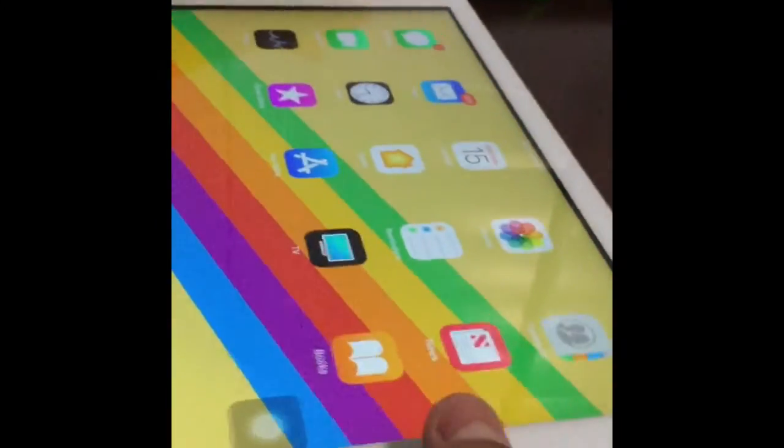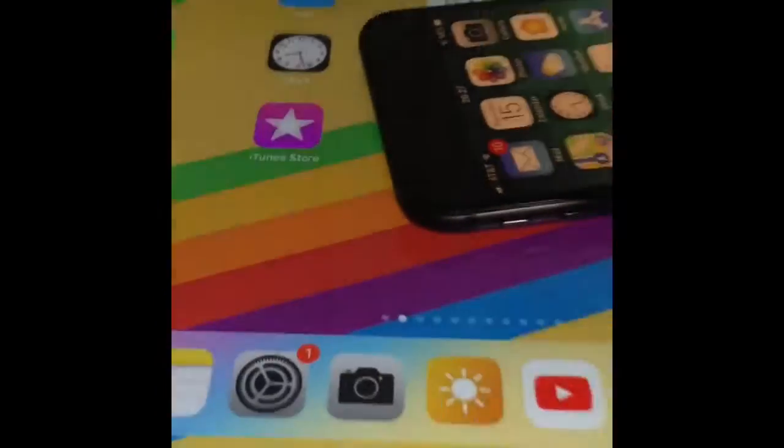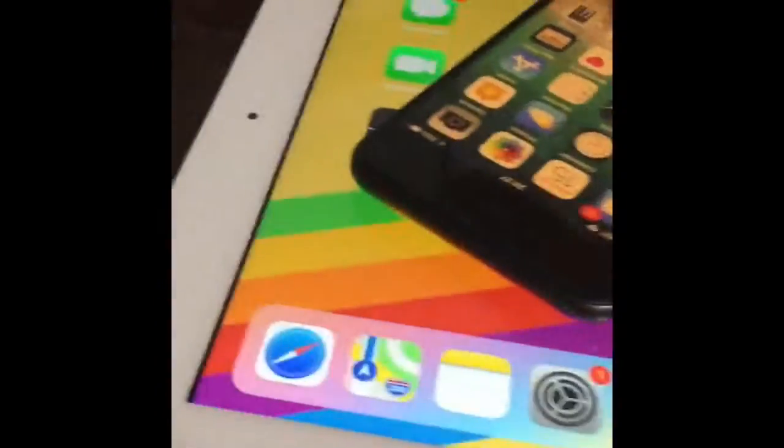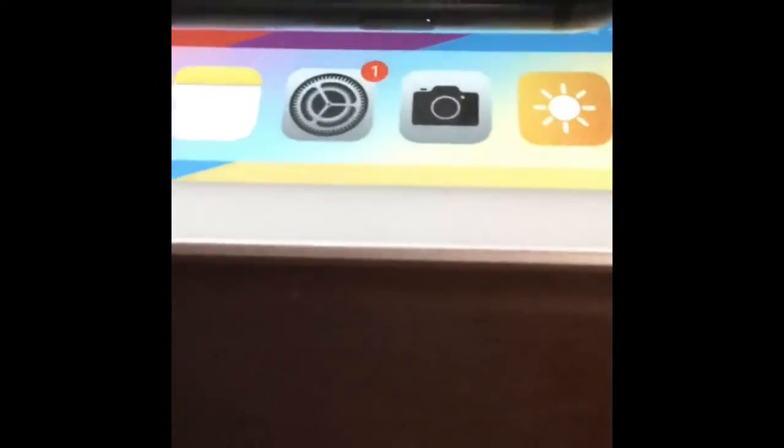So let's do a speed test right now. Okay, for the camera app, let's see. I need to get in a good direction so my hand can reach both devices.